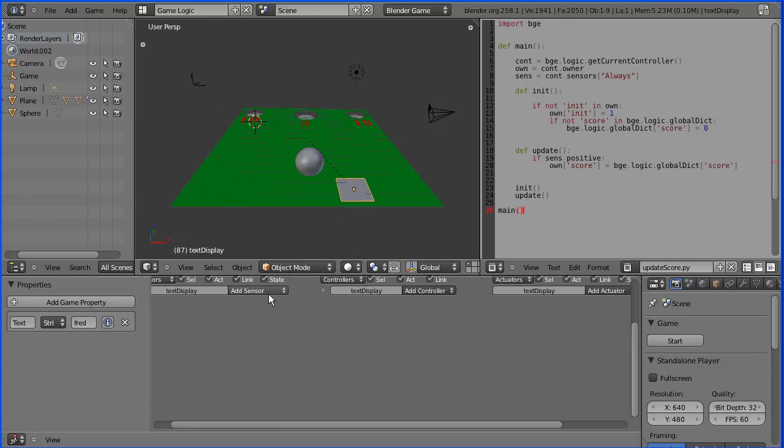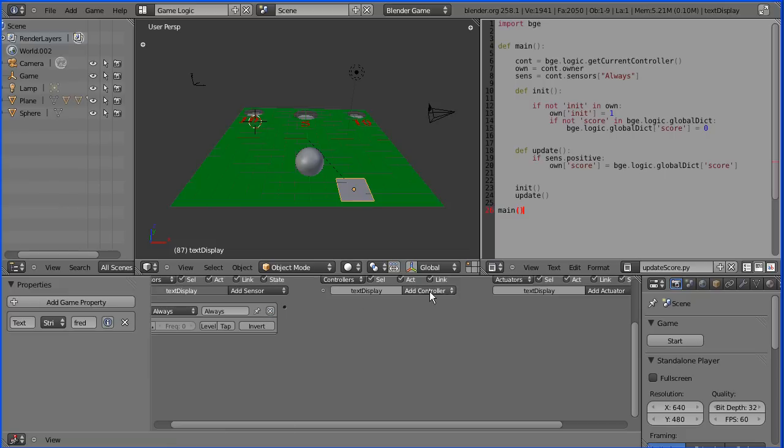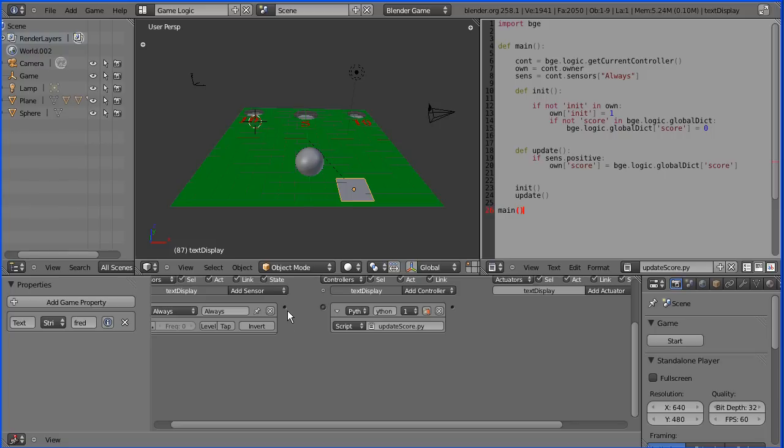I'm going to select the text display object and add an always for that, a python controller, connect that to update score and connect that up.